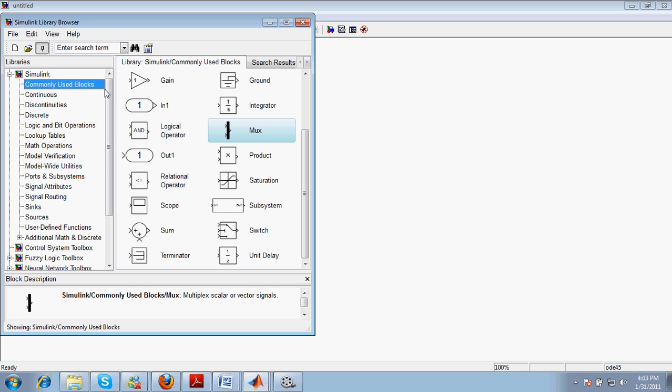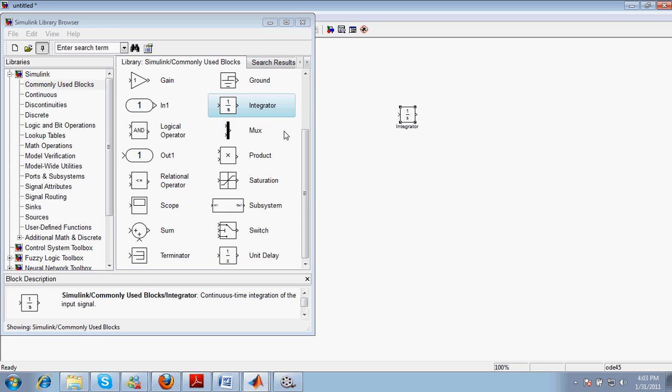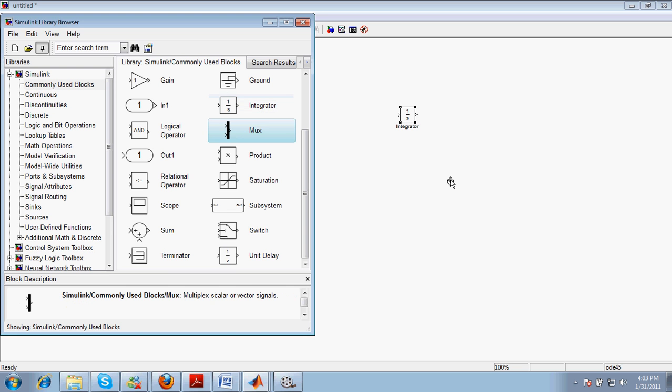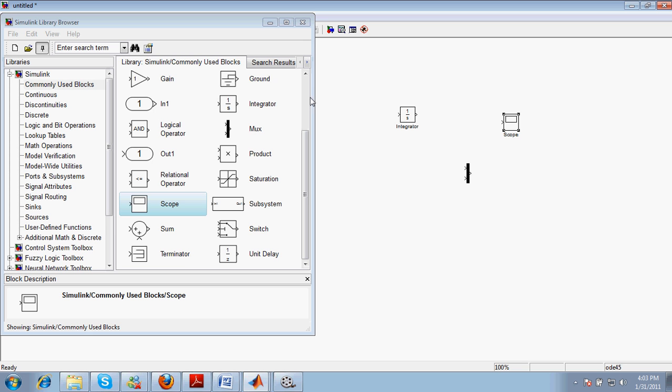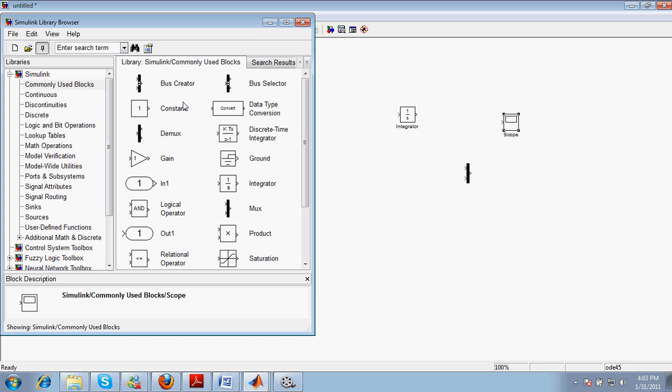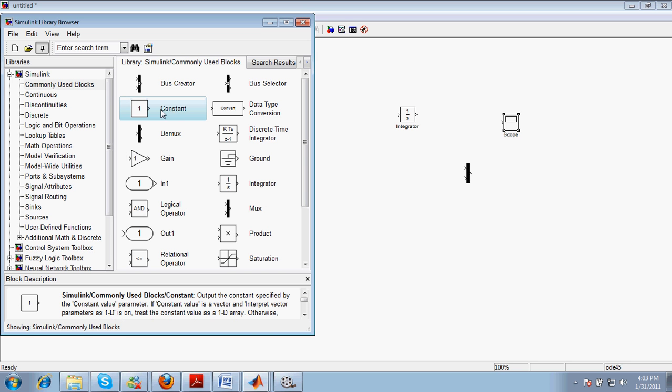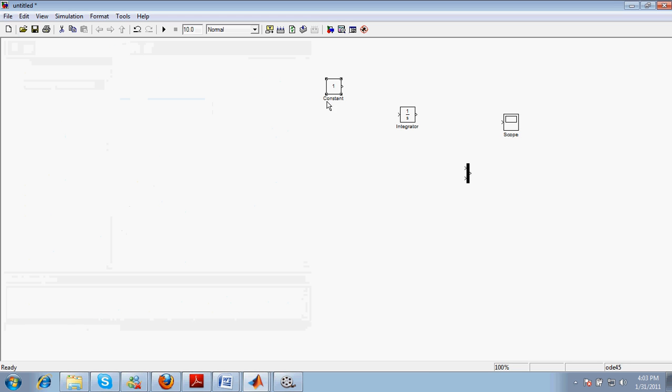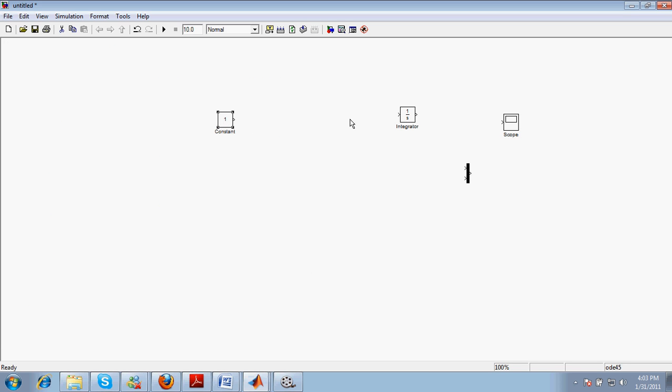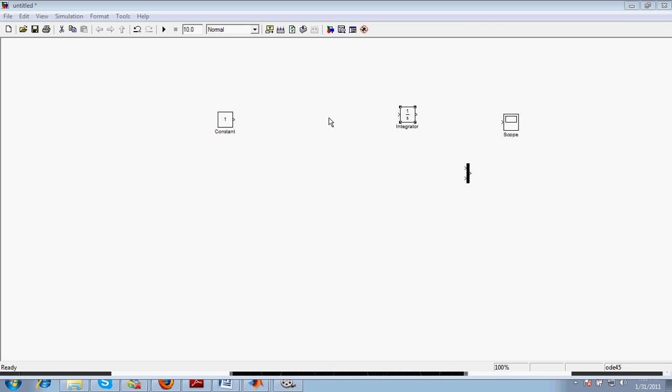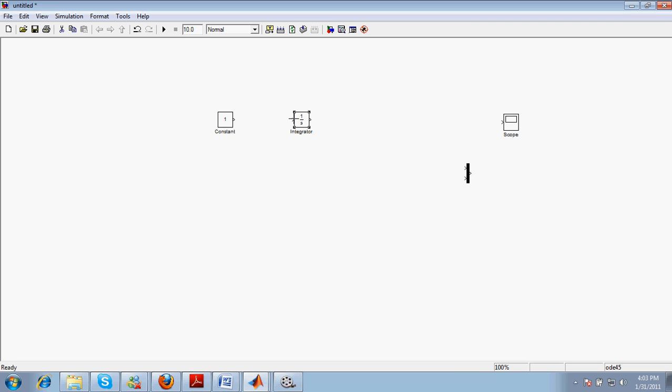We will be using this MUX, also I need to have a scope to check the waveforms. Again I need a constant block because I want to define certain constants here.